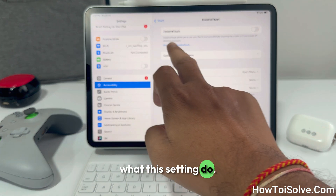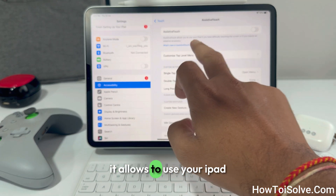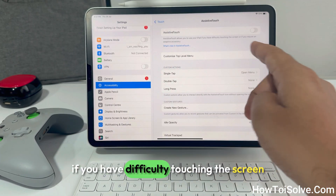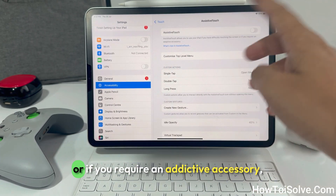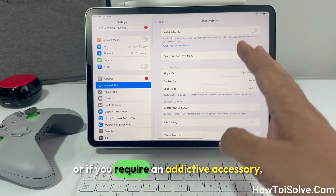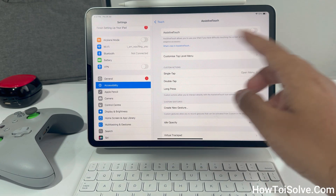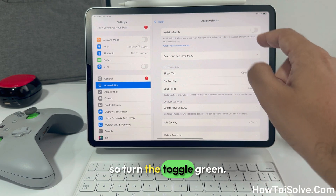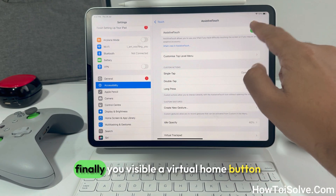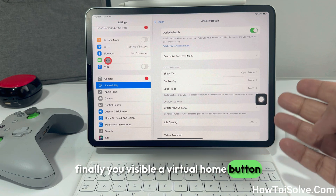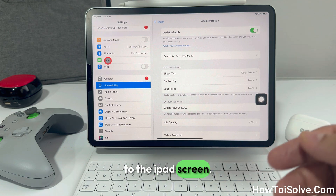Here you can see the AssistiveTouch settings. What this setting does is it allows you to use your iPad if you have difficulty touching the screen or if you require an adaptive accessory. So turn the toggle green to enable it.